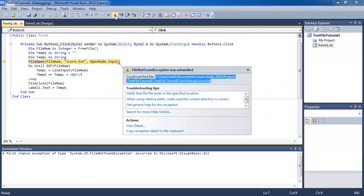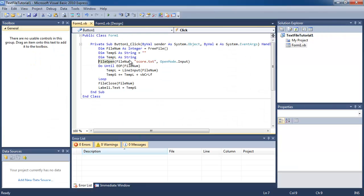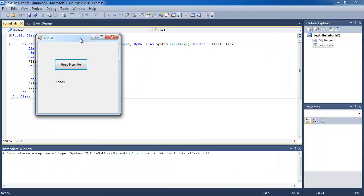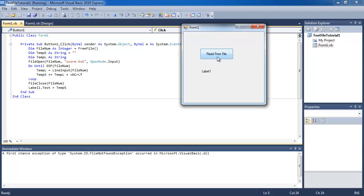I'm going to stop it and run this program again. This time when I click read from file, it reads my text file and puts it in the label.